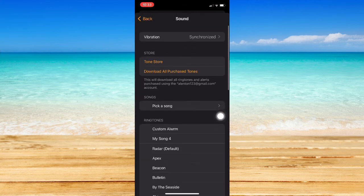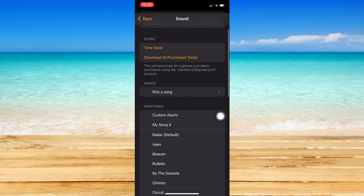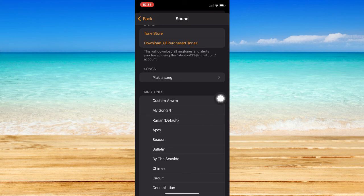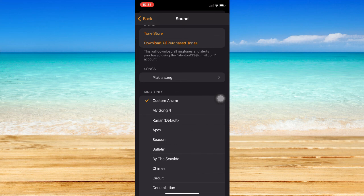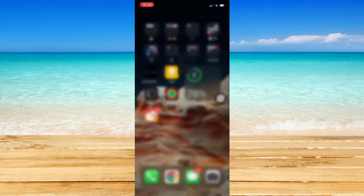Click on Sound, and then as you can see right here, you may be able to see your custom alarm under ringtones. So click on Custom Alarm, and then that's it. So that's how you can get custom alarm sound on iPhone.